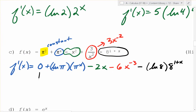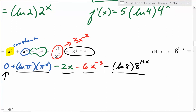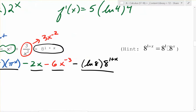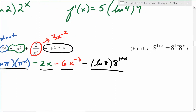So again, that problem had a constant, our new rule used twice, and then two things we already knew about. Super cool.